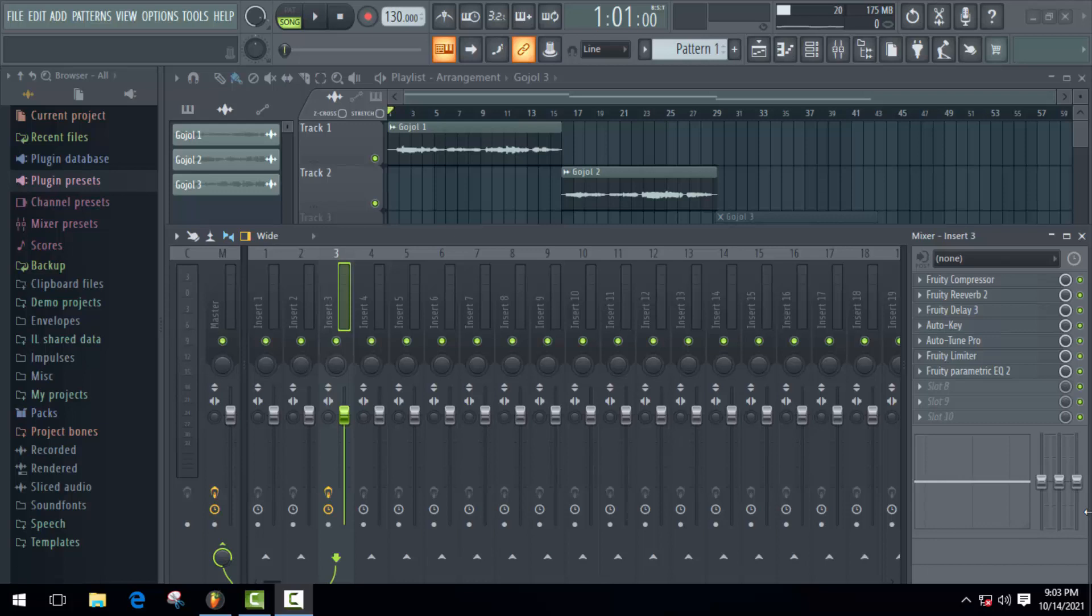Actually, sometimes it's very important when we use autotune on our voice. Occasionally our scale key doesn't work on the full song, so we have to divide them into different tracks.